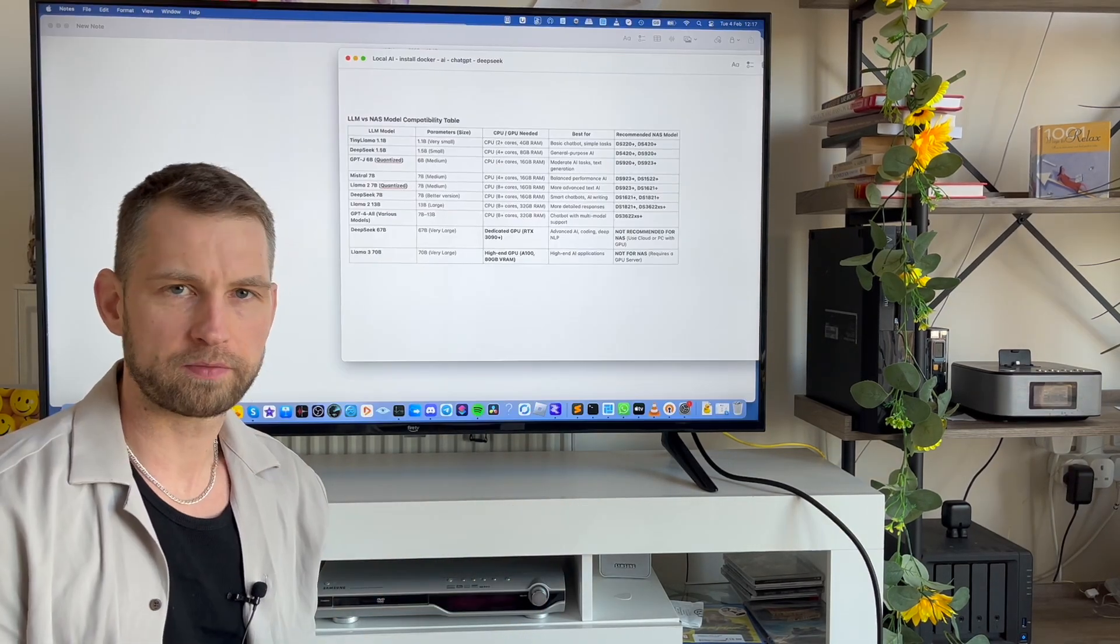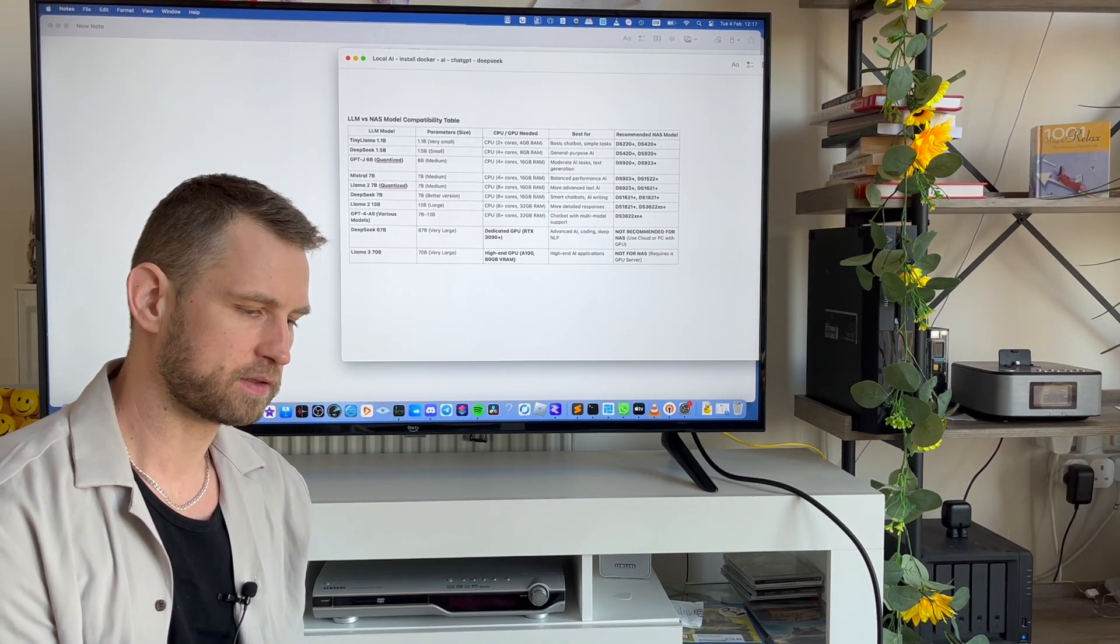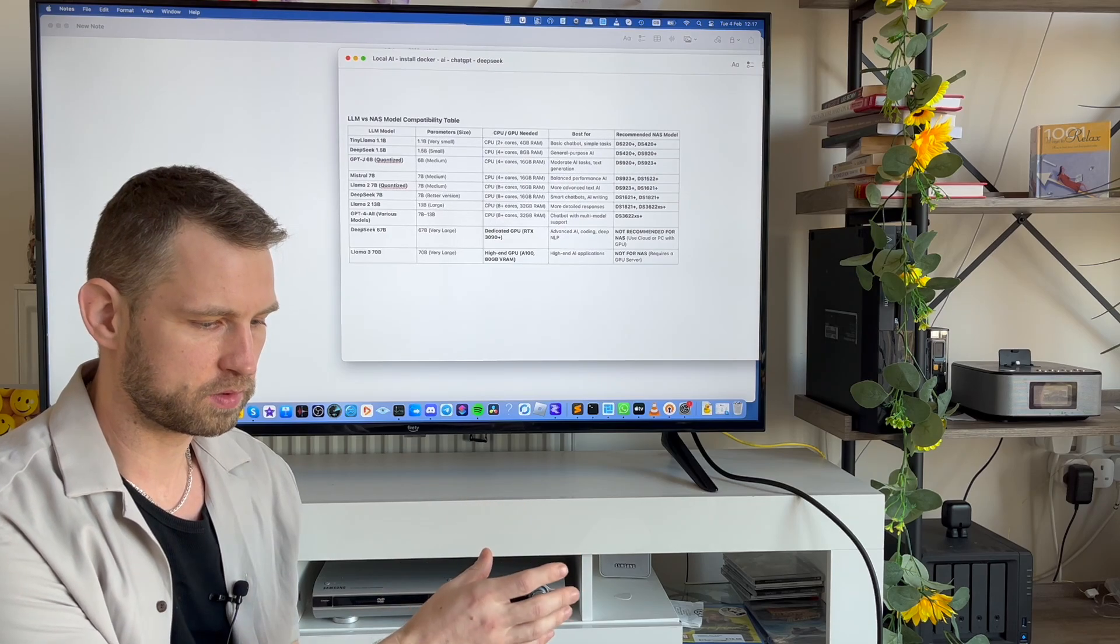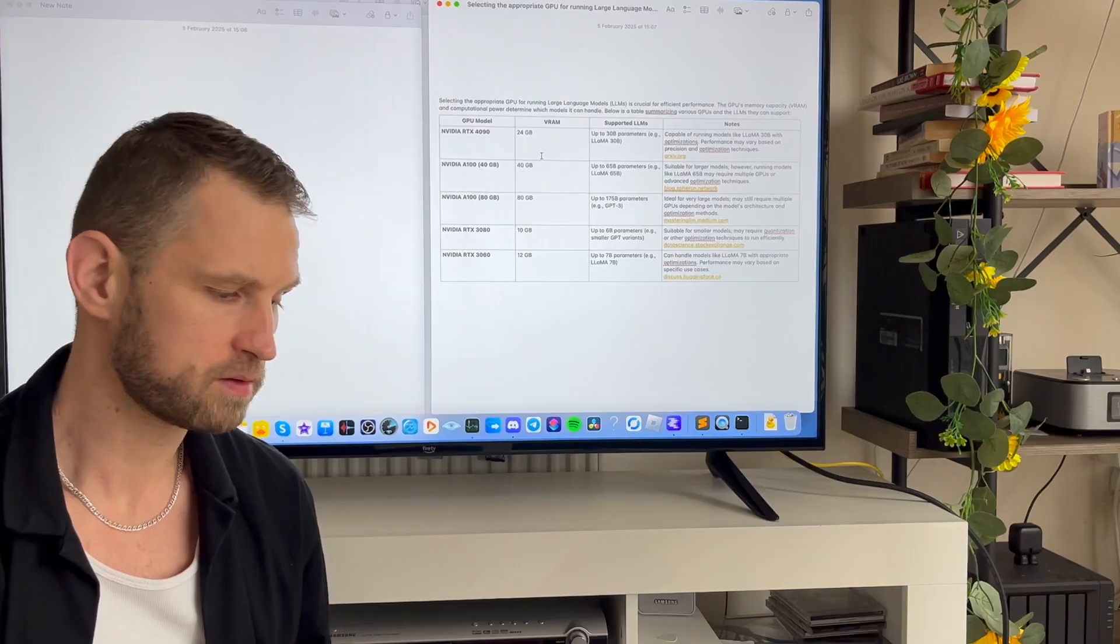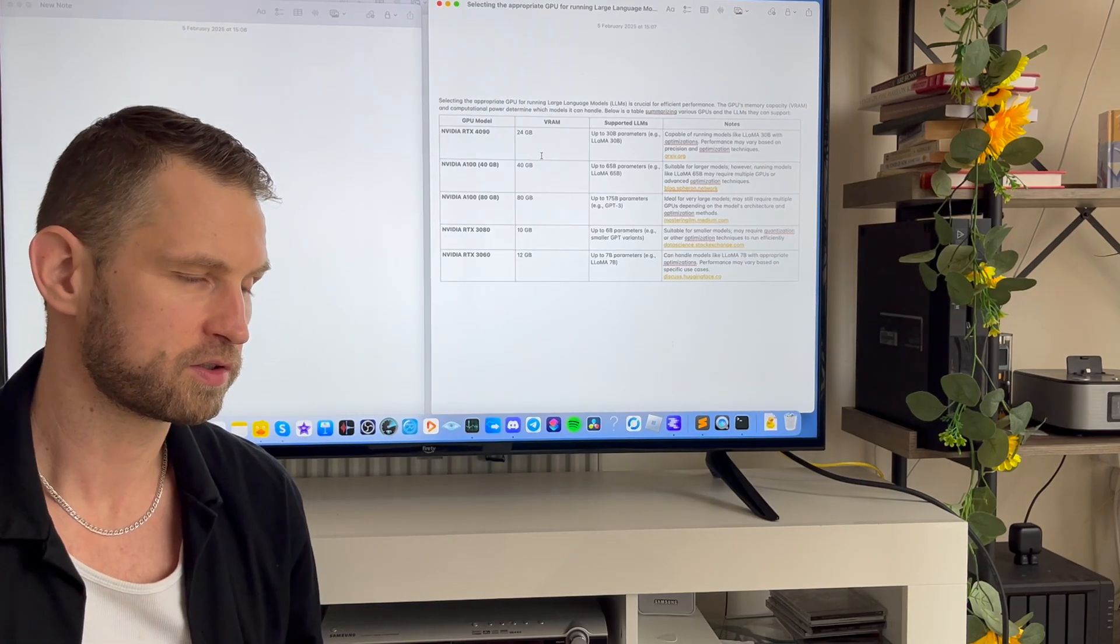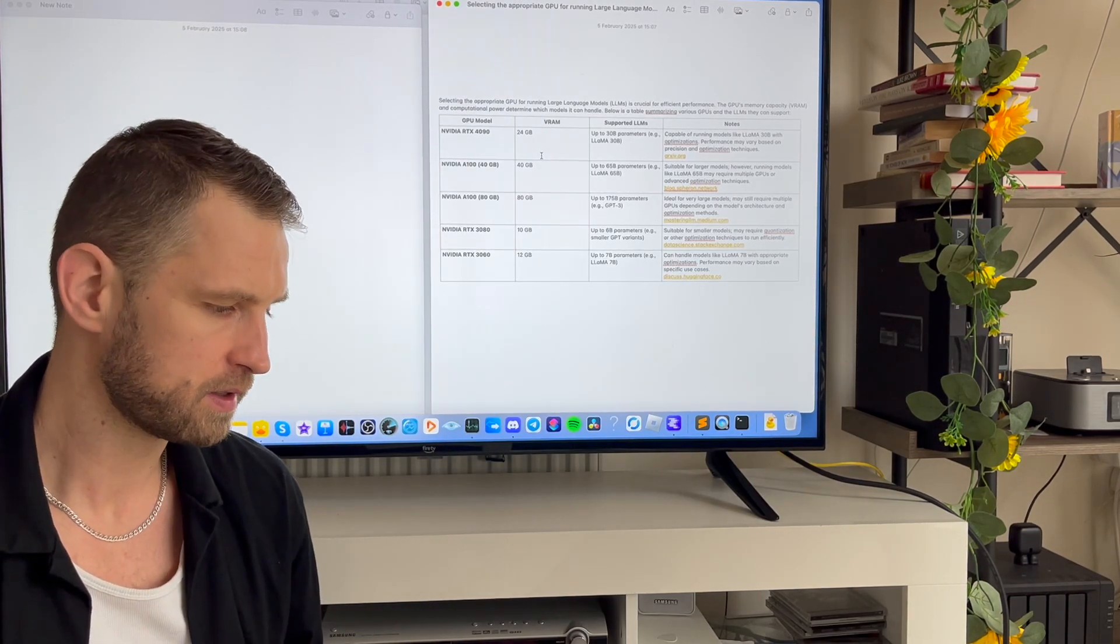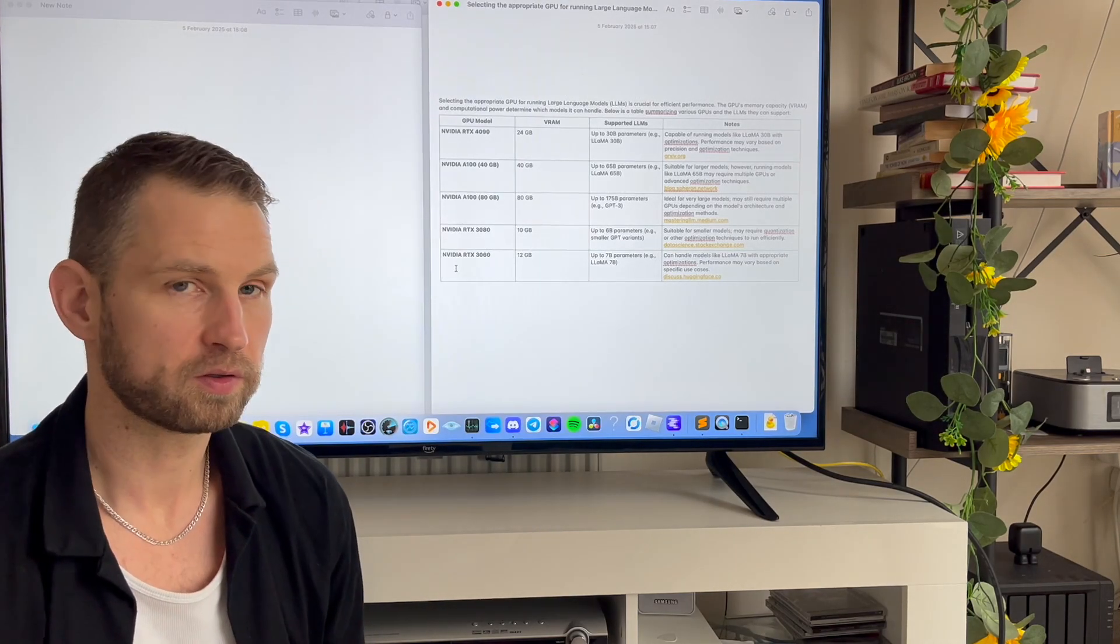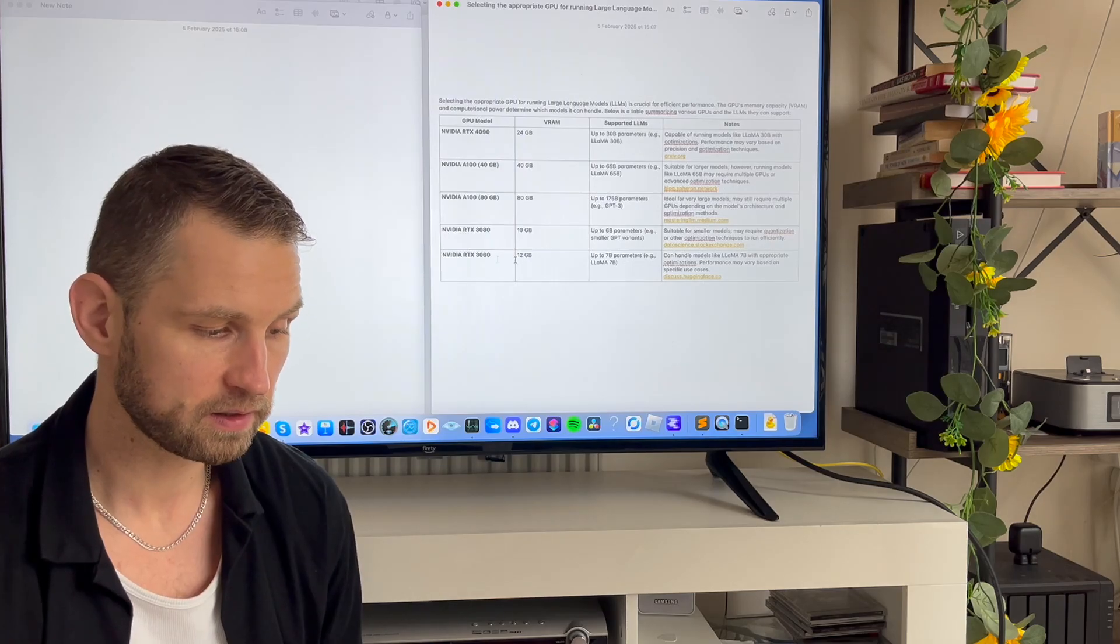Before you start, you should probably have a look at the hardware you're using. In my case, I'm using some old Celeron-based CPU NAS. I was asking AI what sort of graphics card should be used for language models. To run basic language models, you could go with something like NVIDIA RTX 3060.